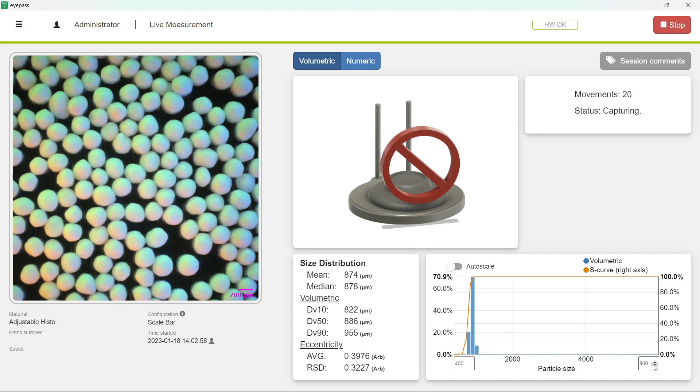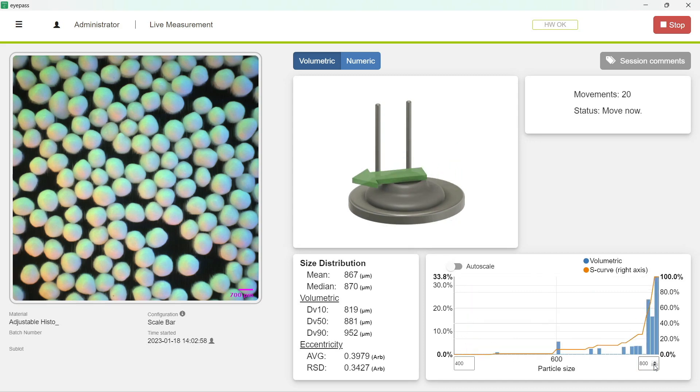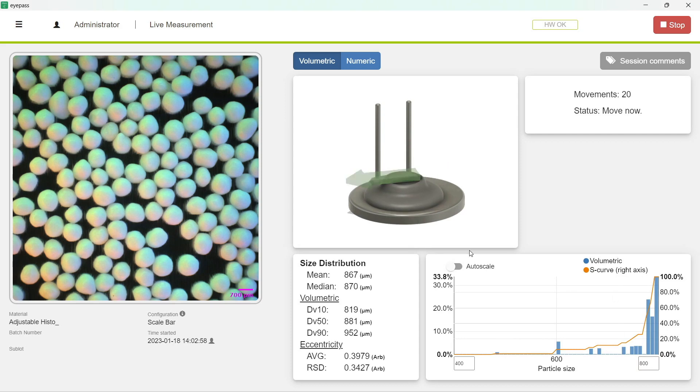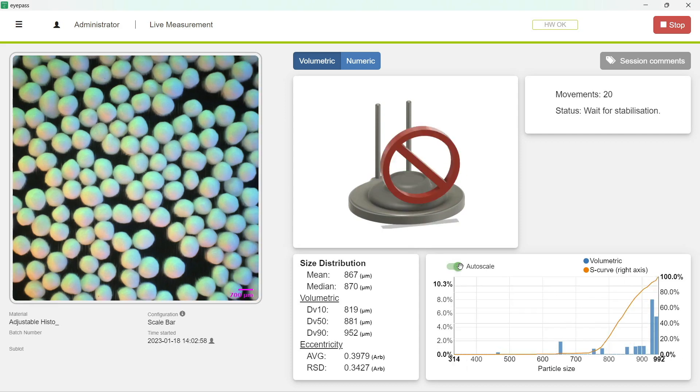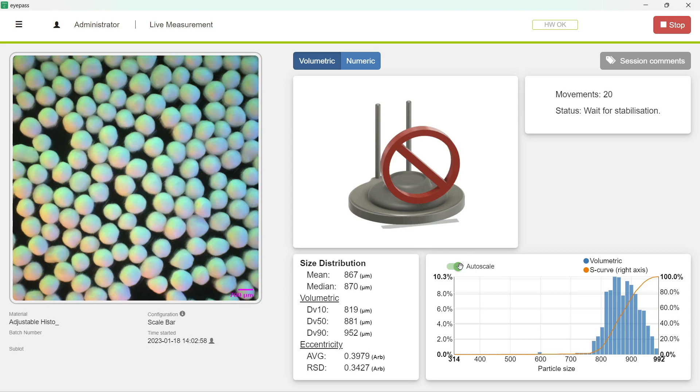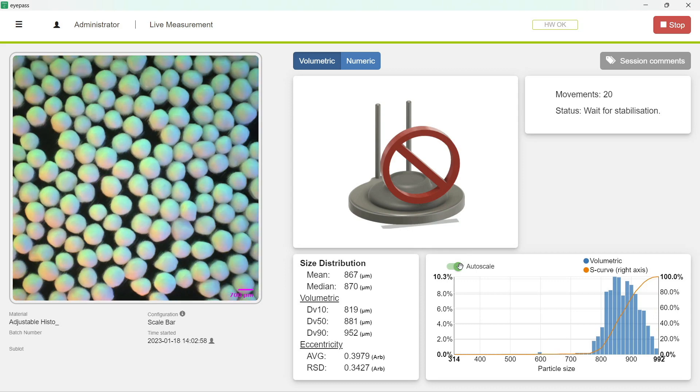So let's just ping it there, and you can see that it has changed. Or you can do it automatically by clicking auto scale, and the S curve as well as the distribution will be changed automatically.